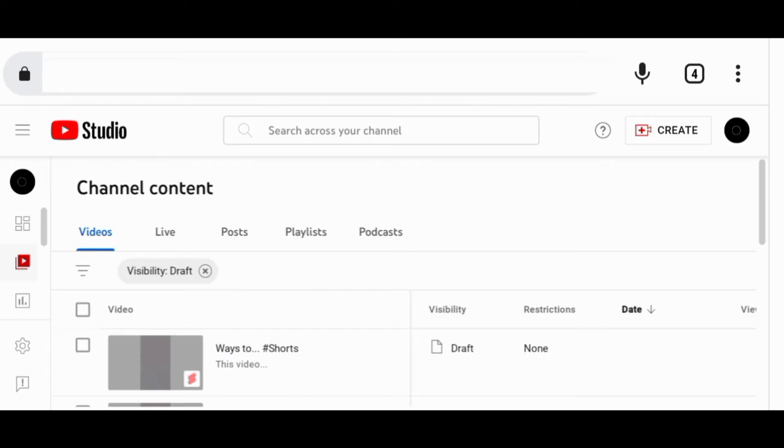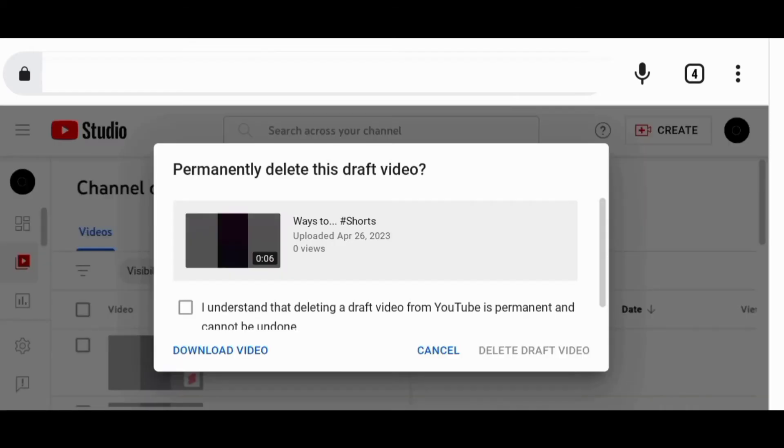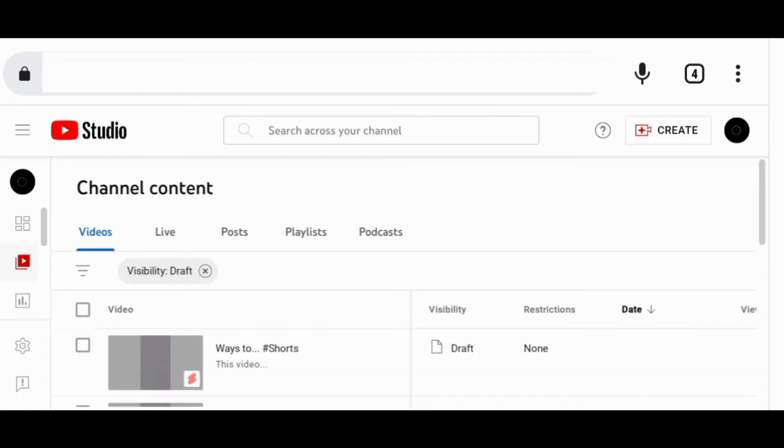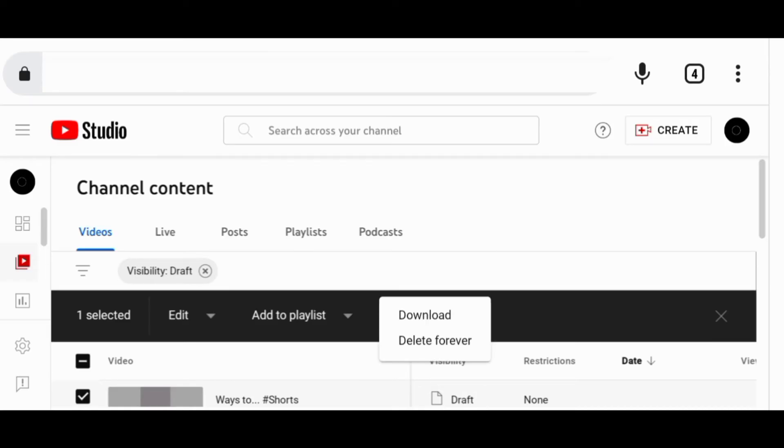The next thing is to click the draft. Then click these three dots and choose to delete the draft forever. You can also first select the shorts, then go to more actions and choose to delete your drafts forever.